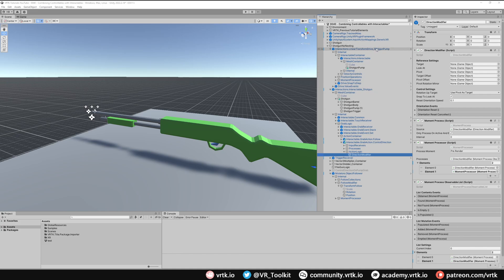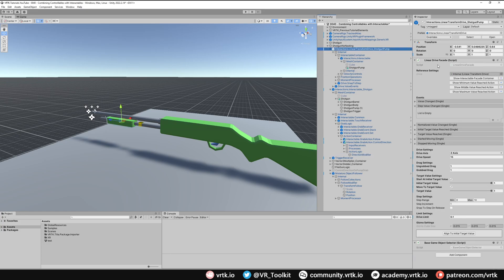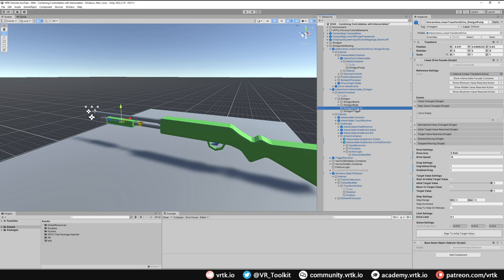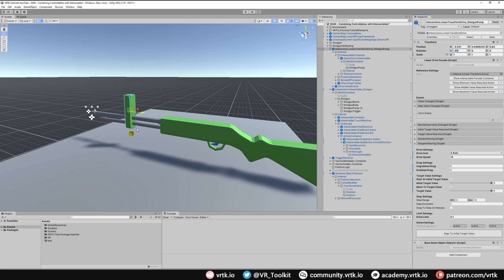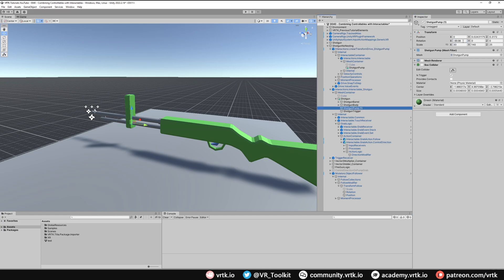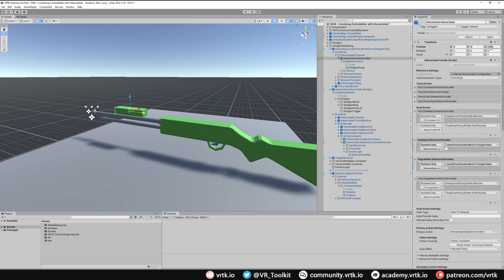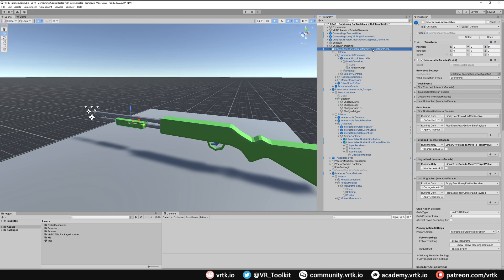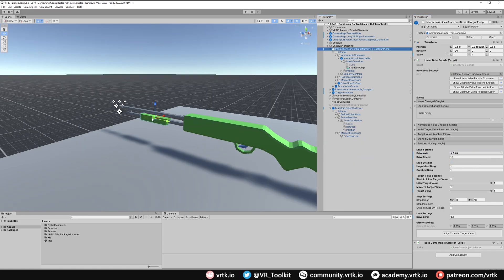Because we moved the shotgun pump outside the hierarchy, the rotations are now different. The shotgun pump one has a rotation of minus 90, which needs to match. Changing the pump to minus 90 makes it incorrect, so instead we change the shotgun pump to 90, then set the internal rotation to zero and ensure the interactable's Z is zero. Looking at the shotgun pump, we're now going up and down the wrong axis, so we change the drive axis to Y. We've now set up the shotgun using an Object Follower instead of nesting.